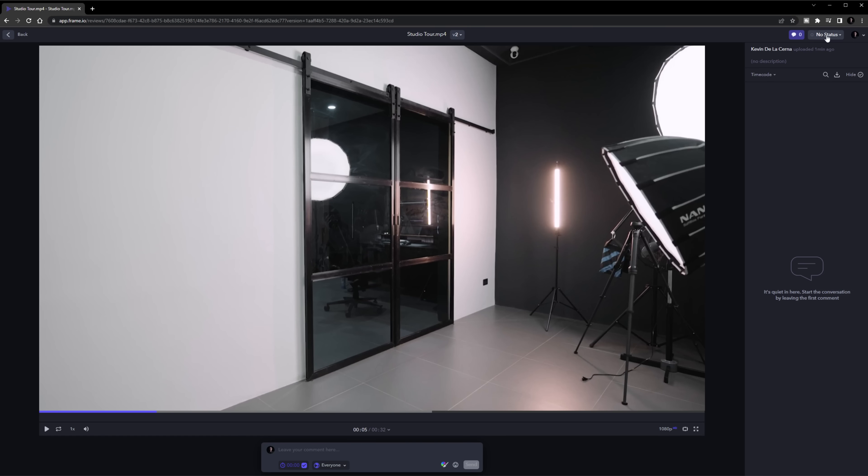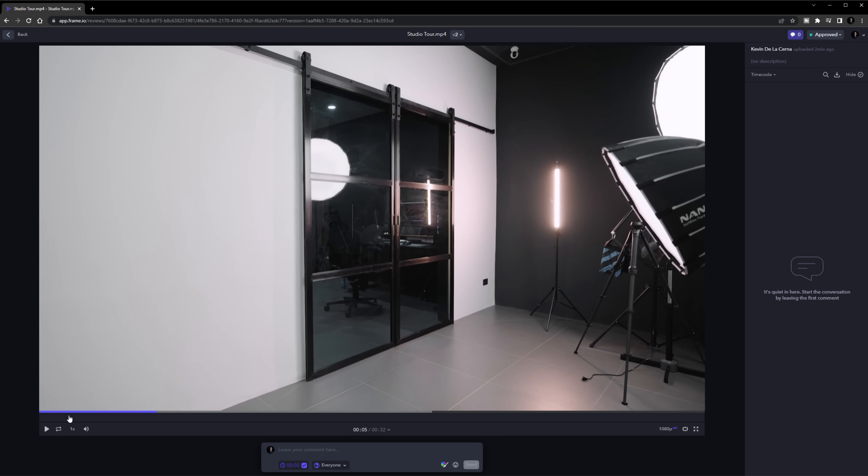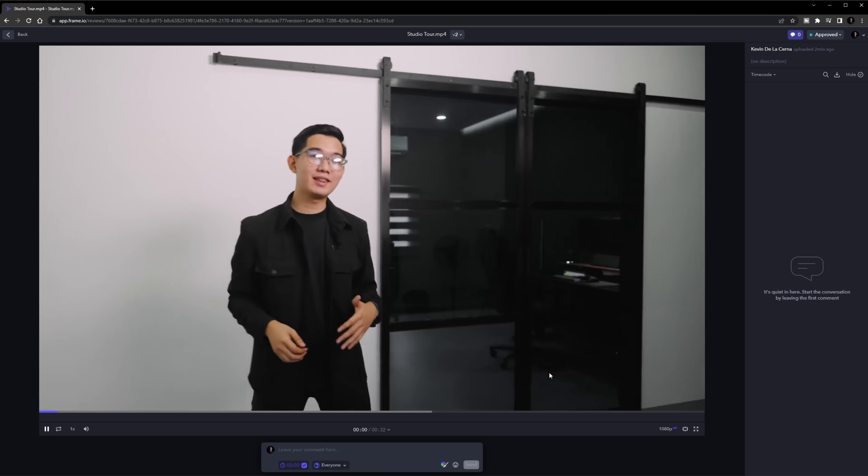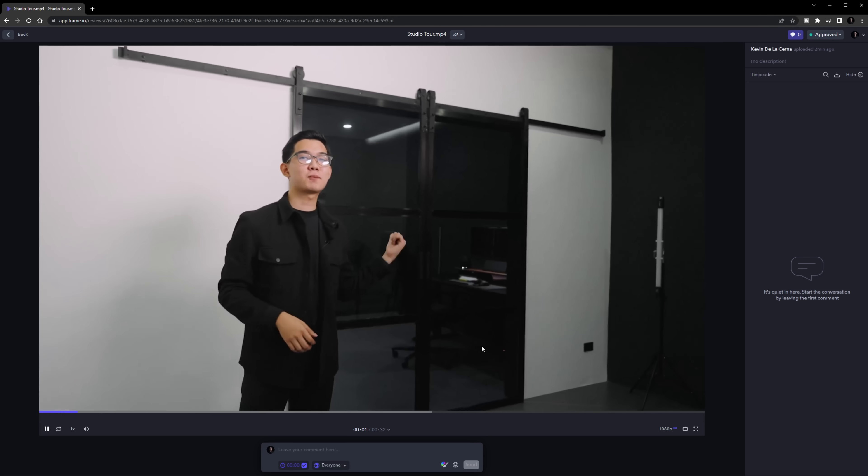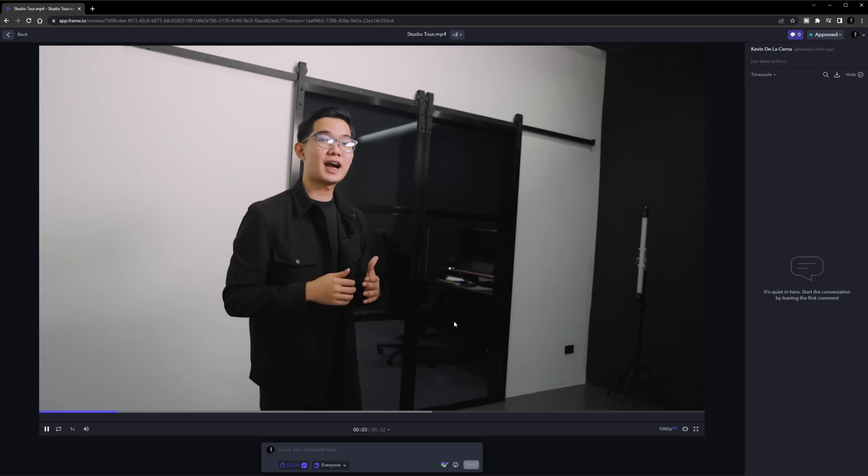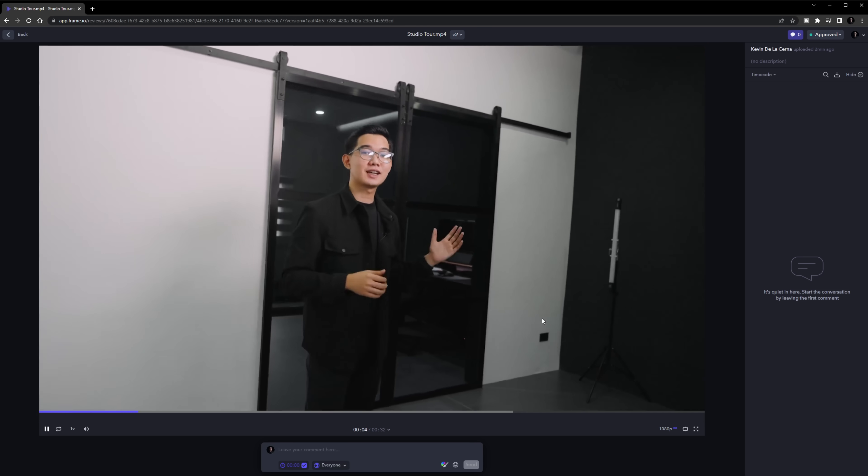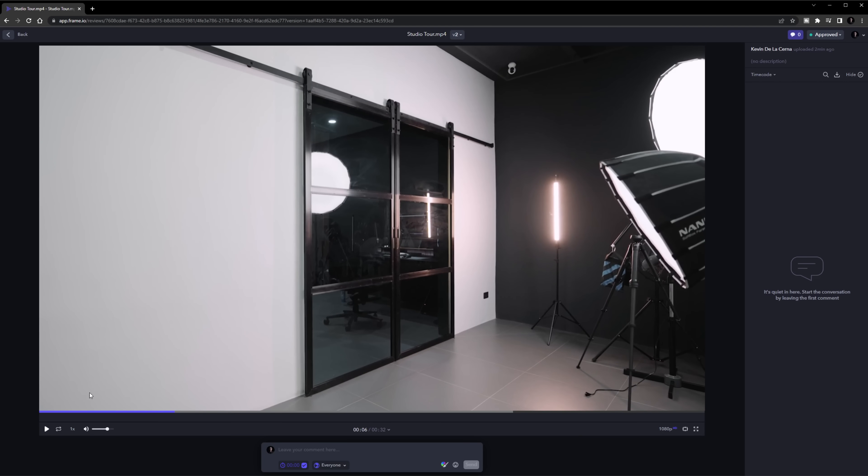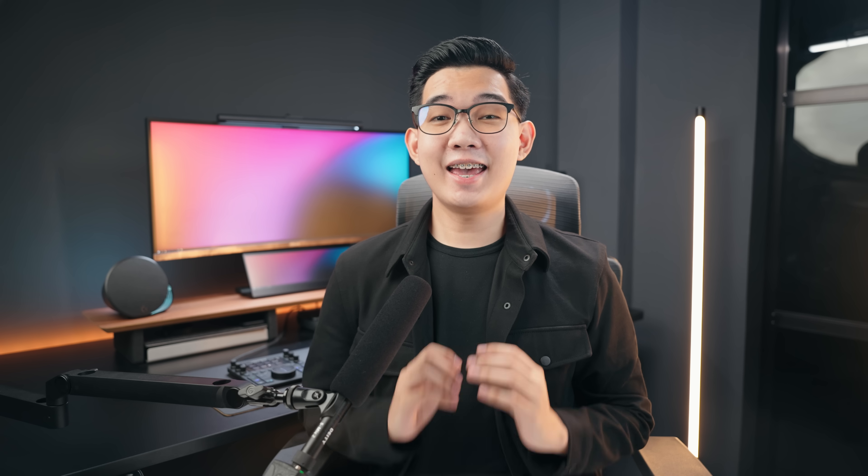Now once you're happy with the revisions and the entire project, you can now change the project status to approved and you're done. All of these useful features are basically the reason why I use Frame.io all the time on all of my content creation projects as it really helps me out a lot especially if I'm working with clients to speed up our collaborative workflow.